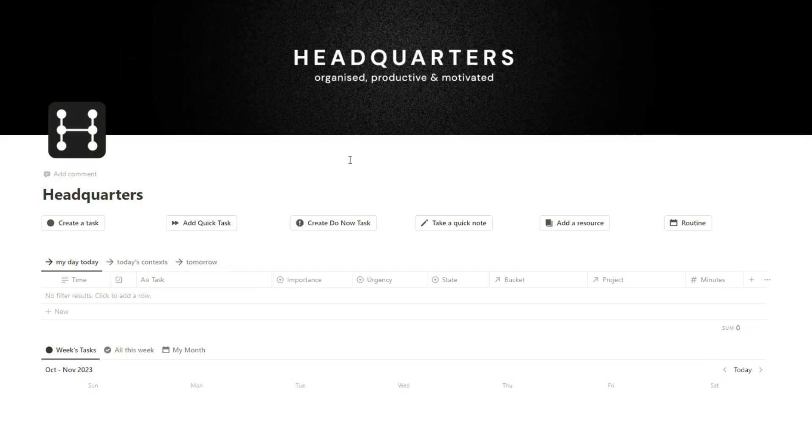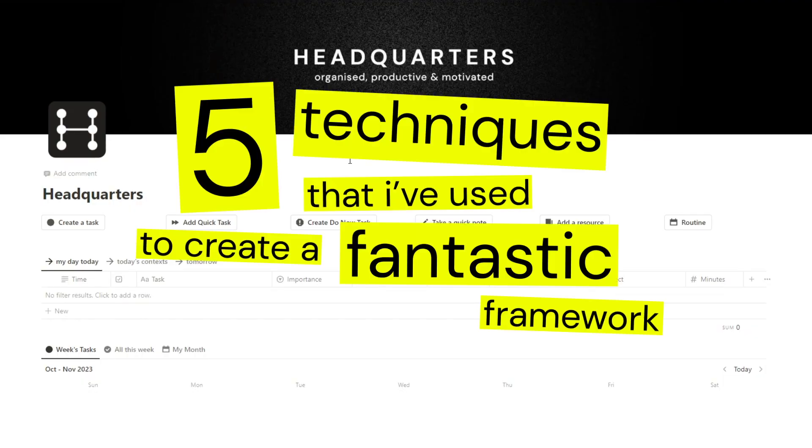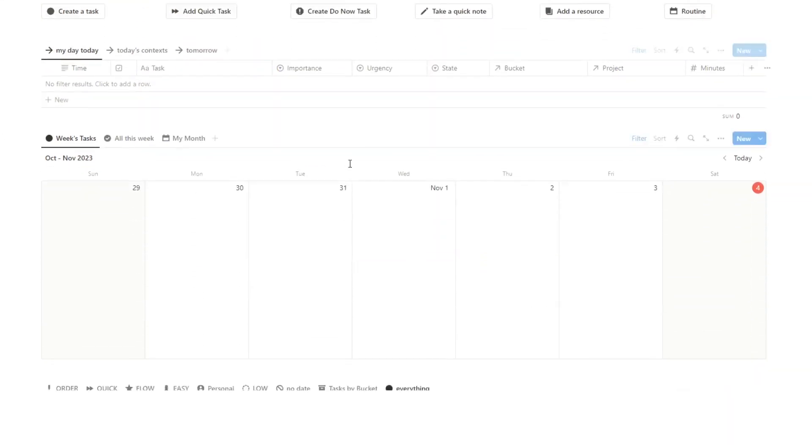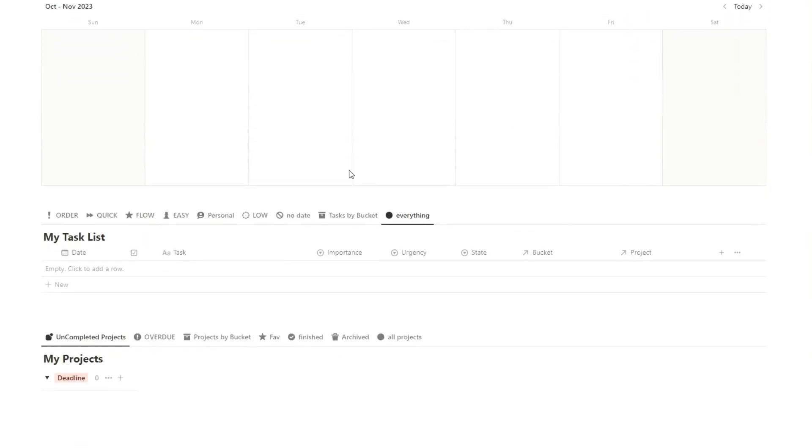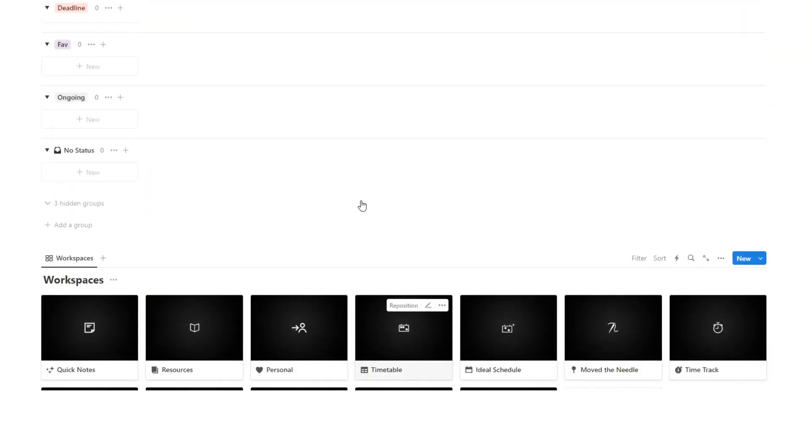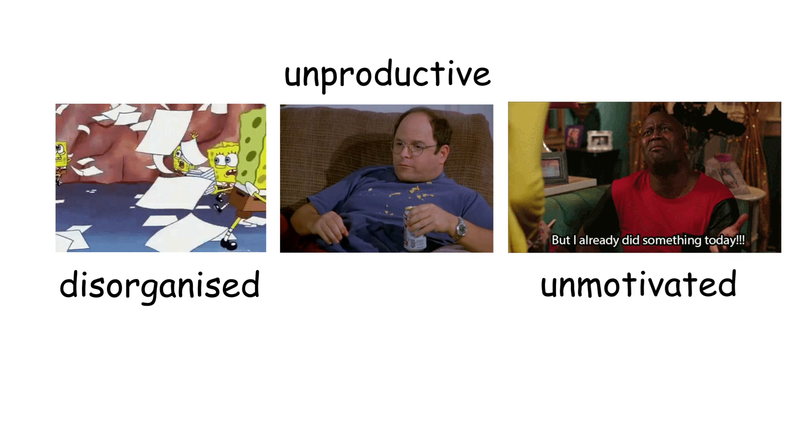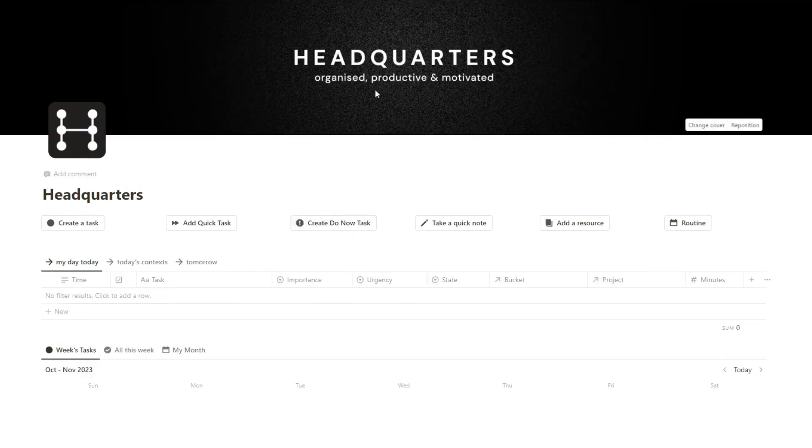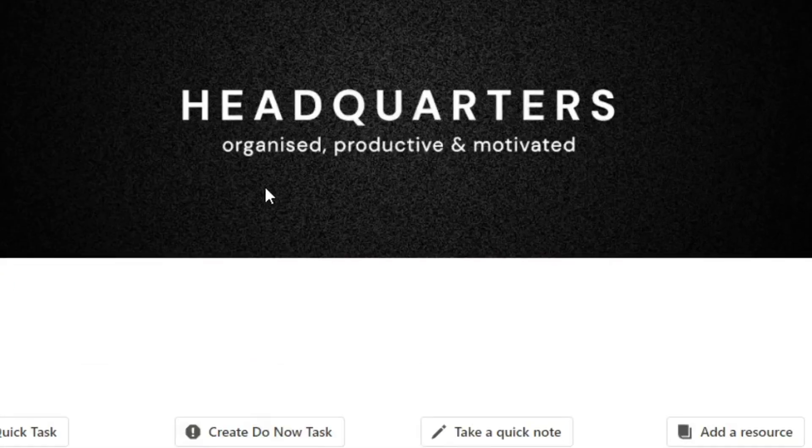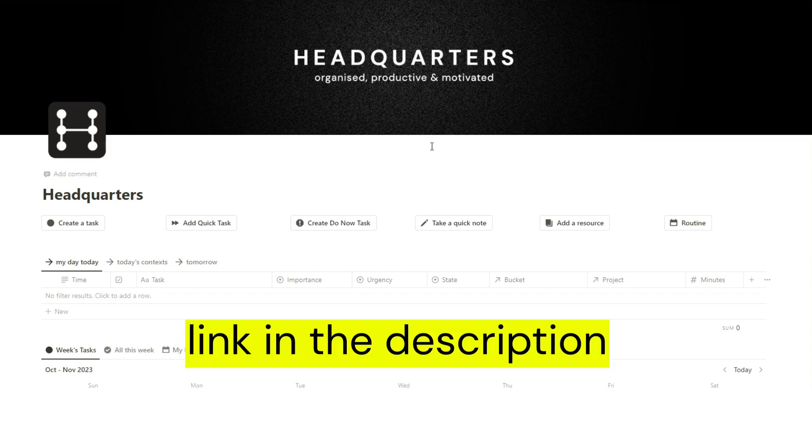In this video, I'm going to show you five techniques that I've used to create a fantastic framework for my second brain in Notion, and how you can implement it, because a poorly built setup will leave you disorganized, unproductive, and unmotivated, which doesn't sound very fun, and the whole point of headquarters is organized, productive, and motivated. Speaking of, if you can't bother spending hours creating your second brain, this one is linked in the description, it's pretty cool, check it out.